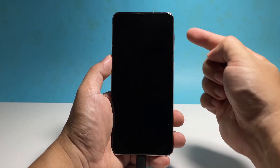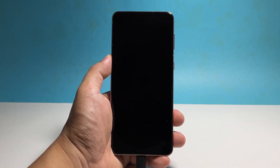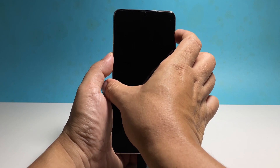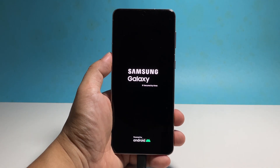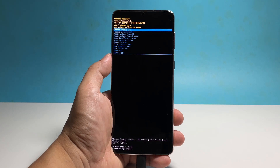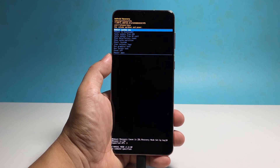Wait a few seconds and then press and hold the volume up button and the power key together for a few seconds. Once the Samsung logo appears, release both keys and allow your phone to continue booting up until it reaches the recovery mode. You will know if your phone is in recovery mode when you see yellow and blue text over a black background while in the recovery screen.